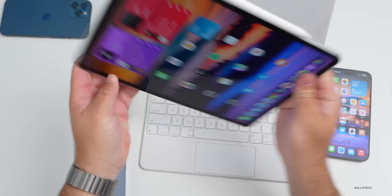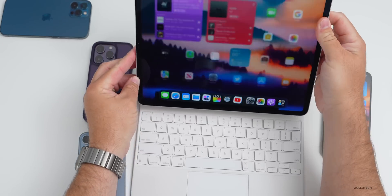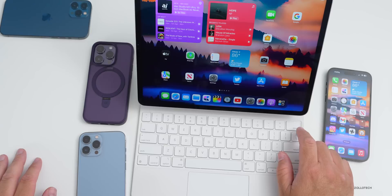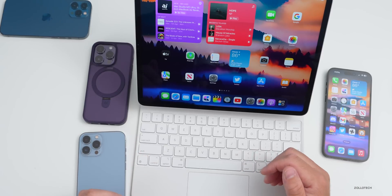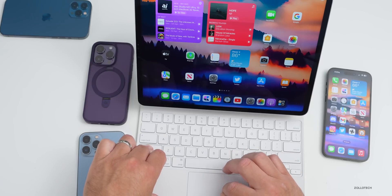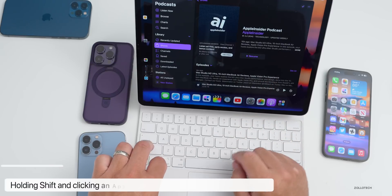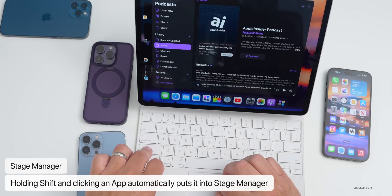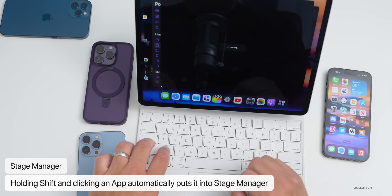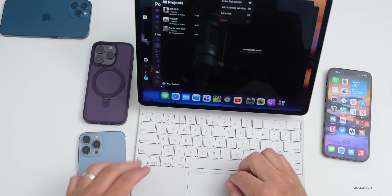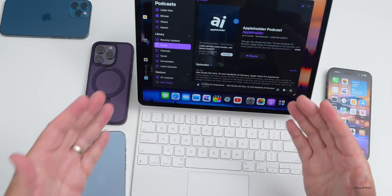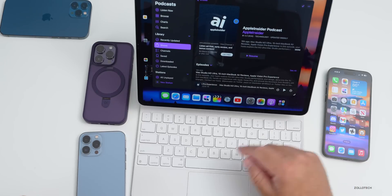On iPad, if you're using Stage Manager with a keyboard, you can hold Shift and click any app — such as Podcasts, Logic Pro, or Final Cut Pro — and it will automatically add it to Stage Manager. You can also close it to remove it. It's much easier than clicking and dragging.